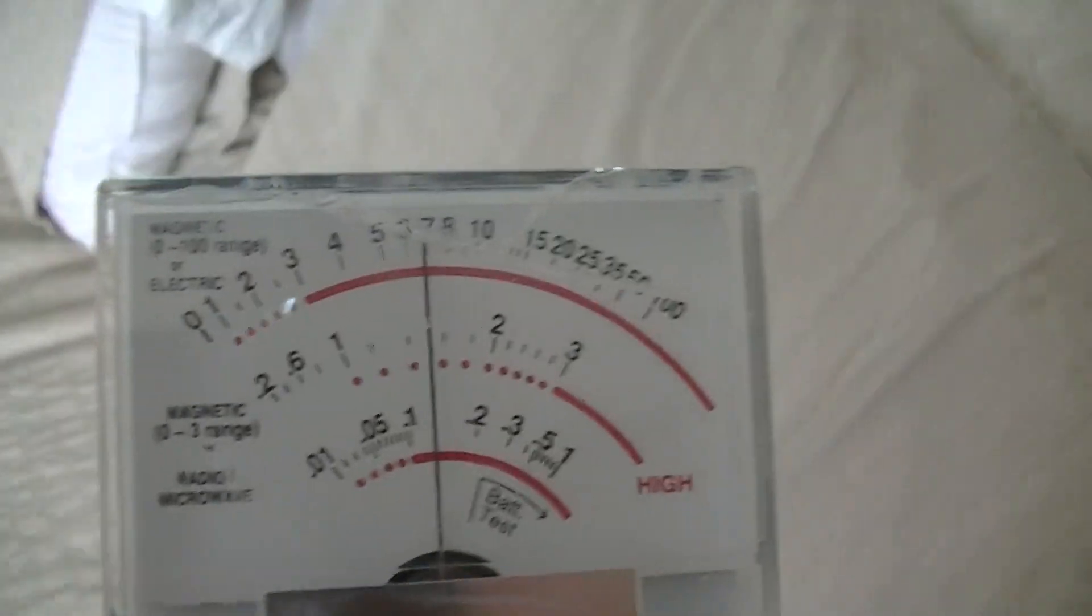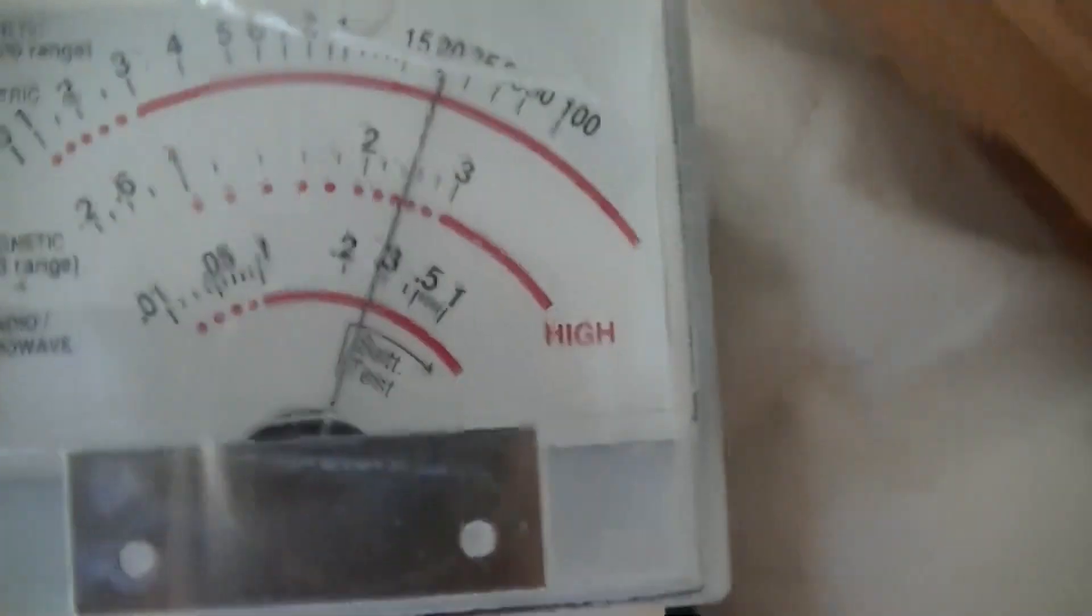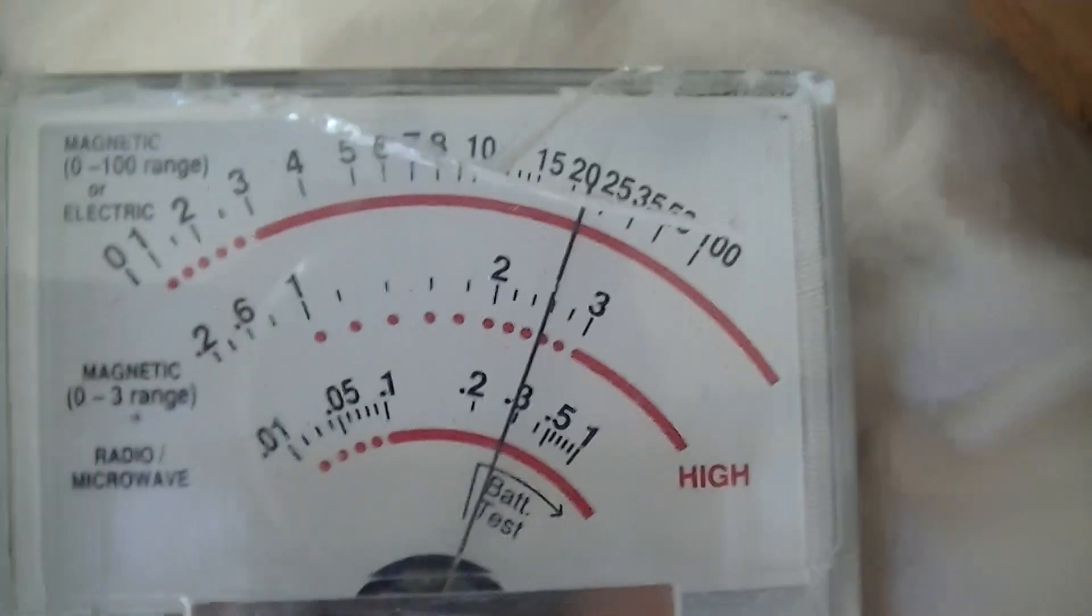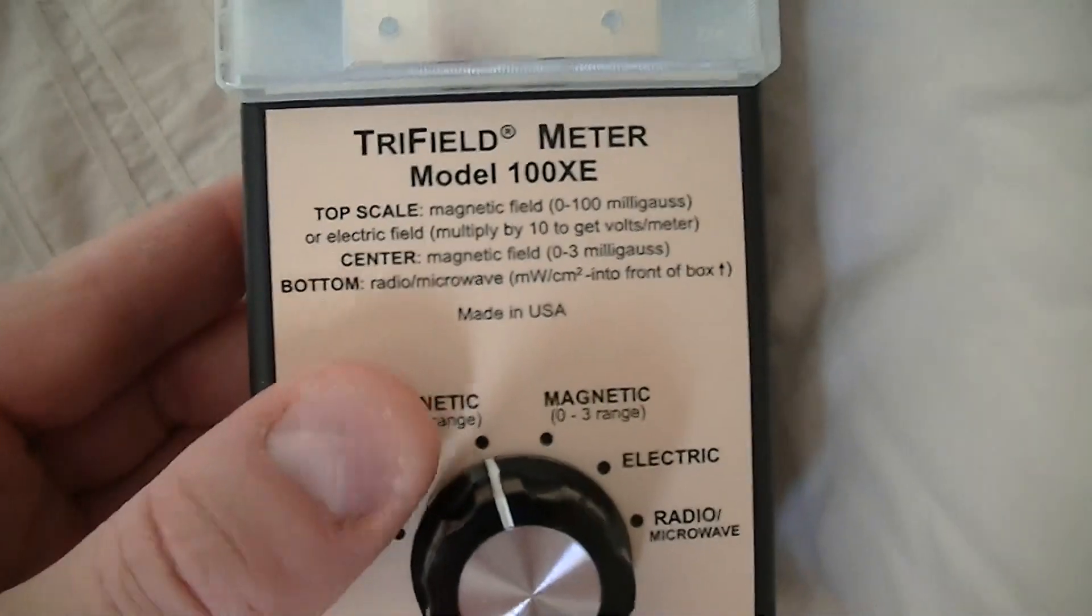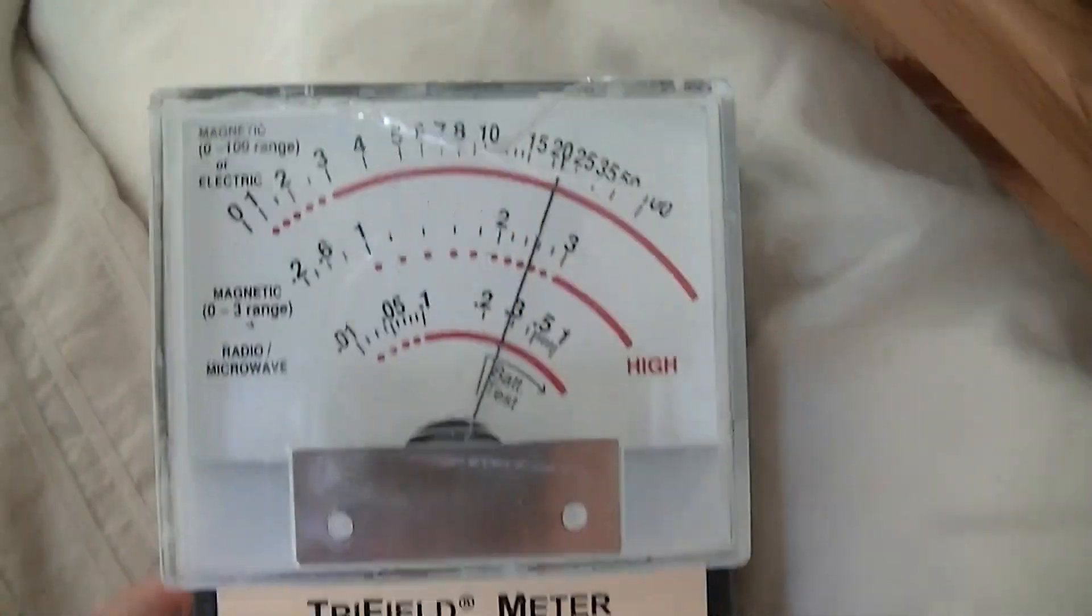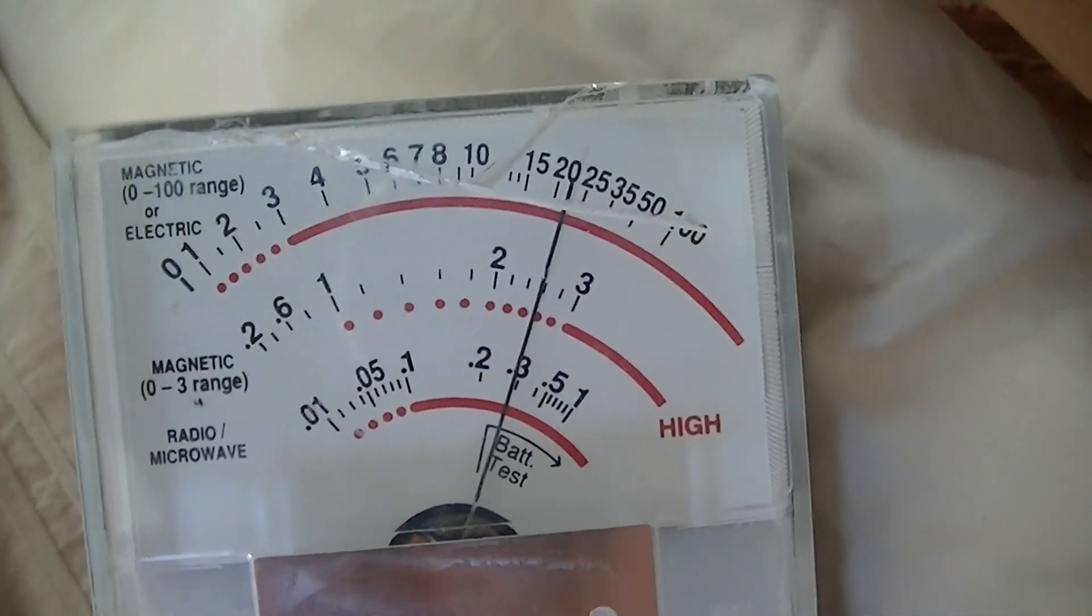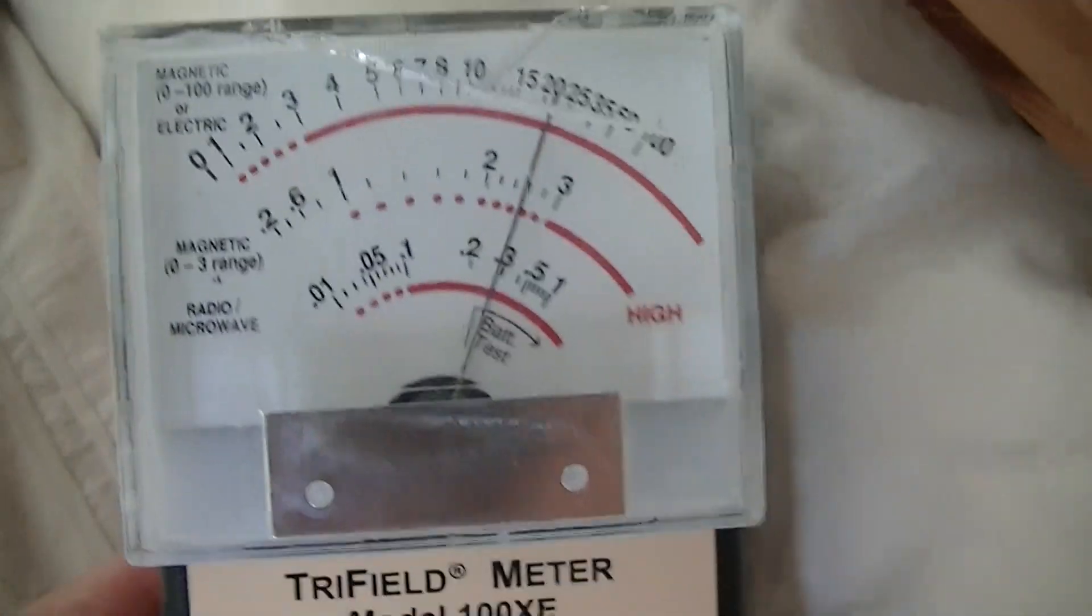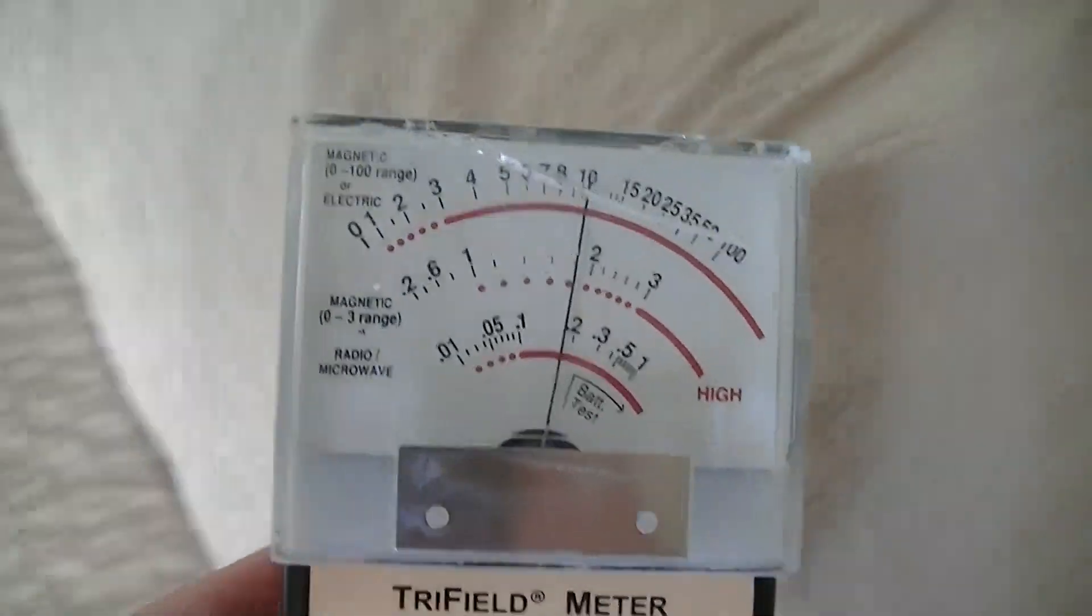And this is the bed. So this is where my partner's head was. And you can see that we've got very high magnetic fields in here. So we've got over 20 milligauss where the head goes.